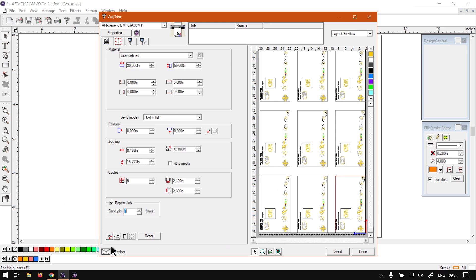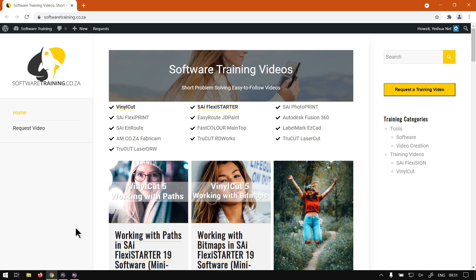Next up we're going to be looking at the remaining settings, but we'll cover those in another video as there's quite a few different things to look at. On softwaretraining.co.za you can find all our videos — we cover a variety of different software and you can isolate your search in the top right. If you're looking for anything specific, you can request a training video and we'll make it for you. Thanks guys for watching, cheers!